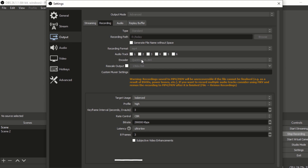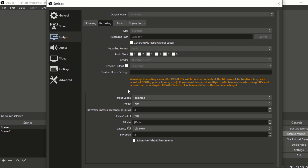Recording format: MP4. Audio track one, encoder: Hitsync H.264, rescale output leave as is. Target usage: balance, profile: high, keyframe interval: three, rate control: CBR. This is the most important thing — the bit rate. They say it should be between 4,000 to 10,000, but I put mine higher than that.